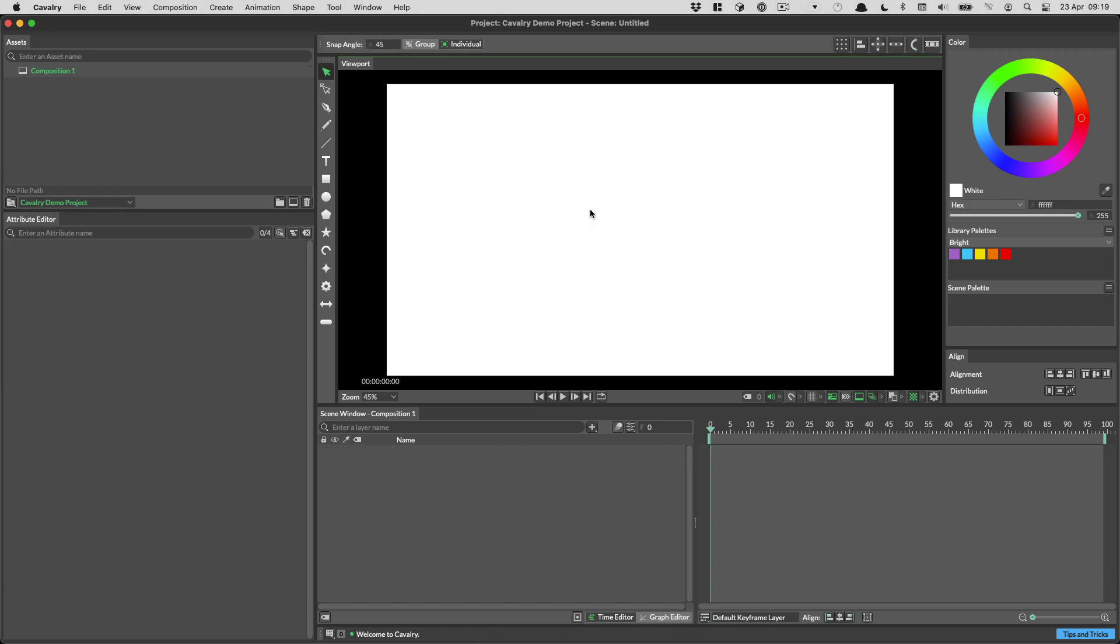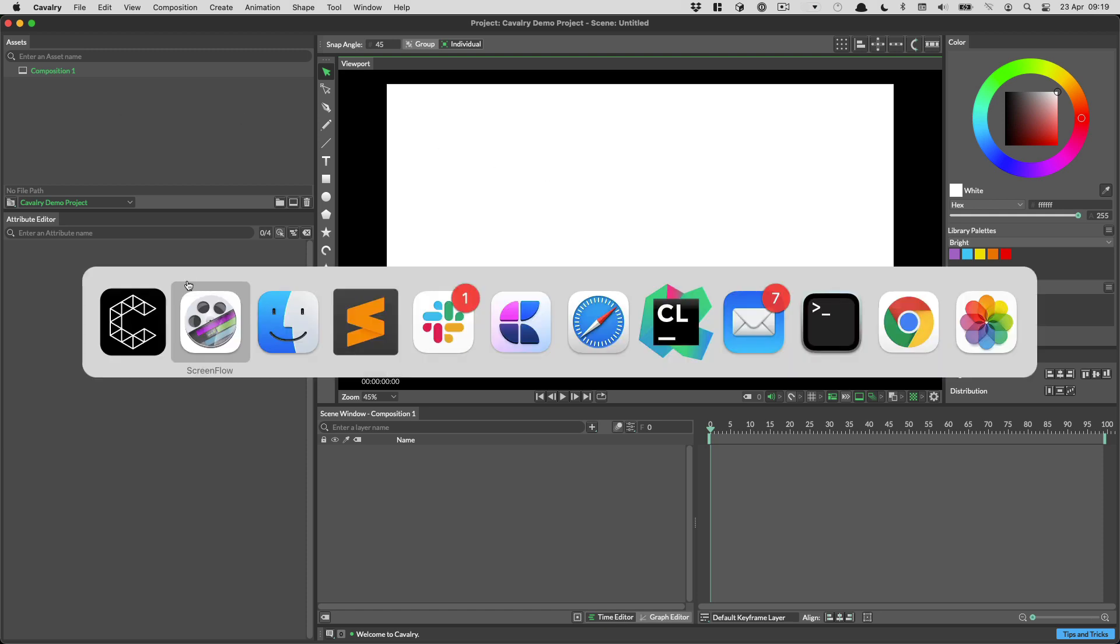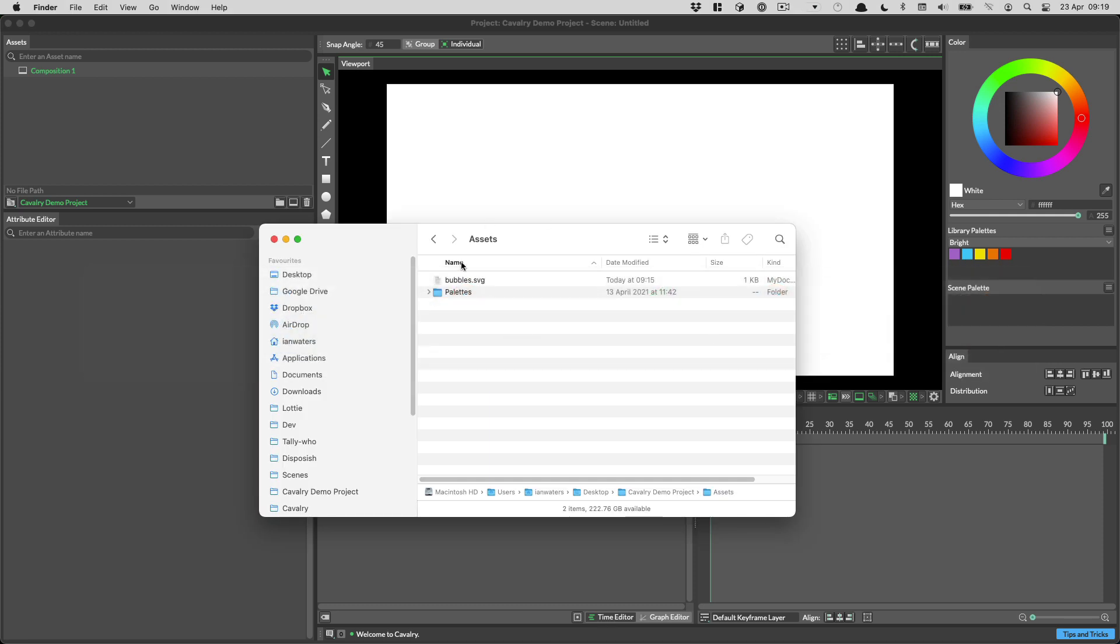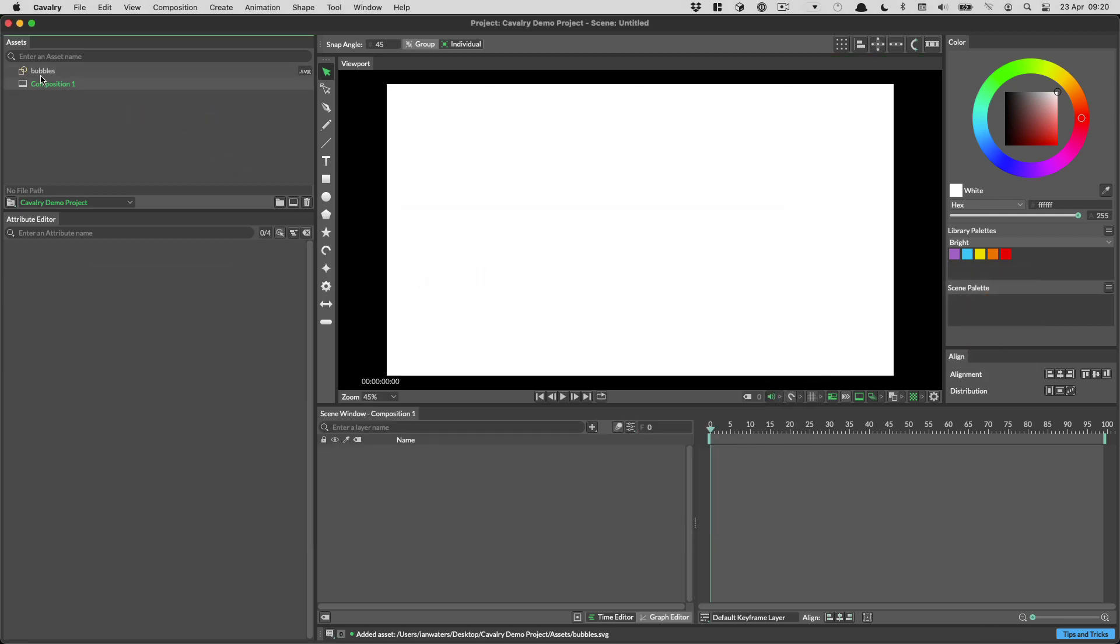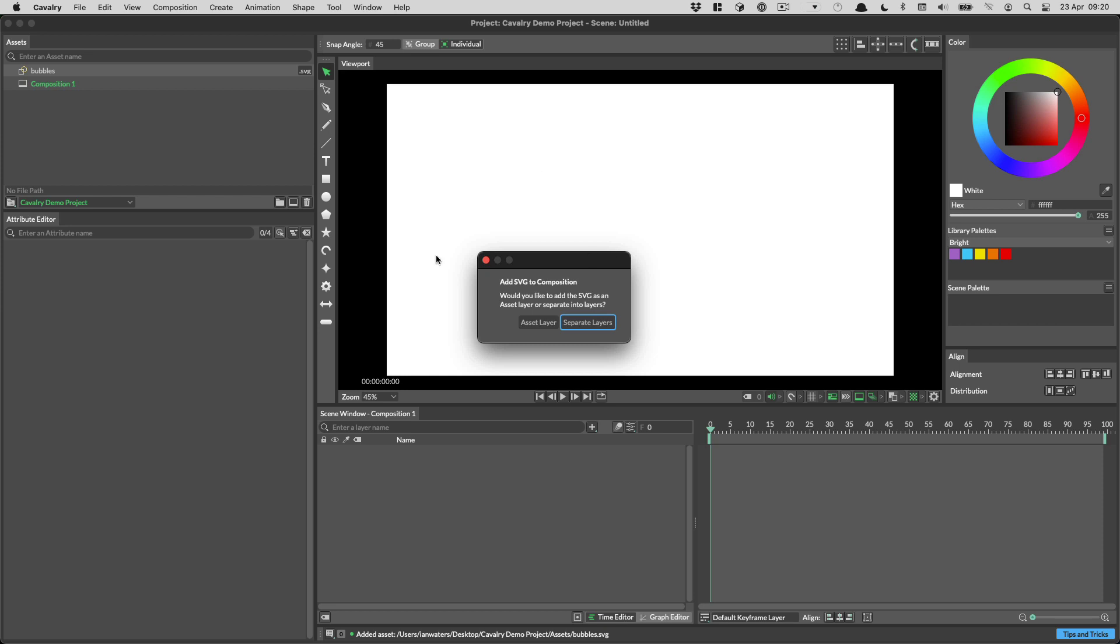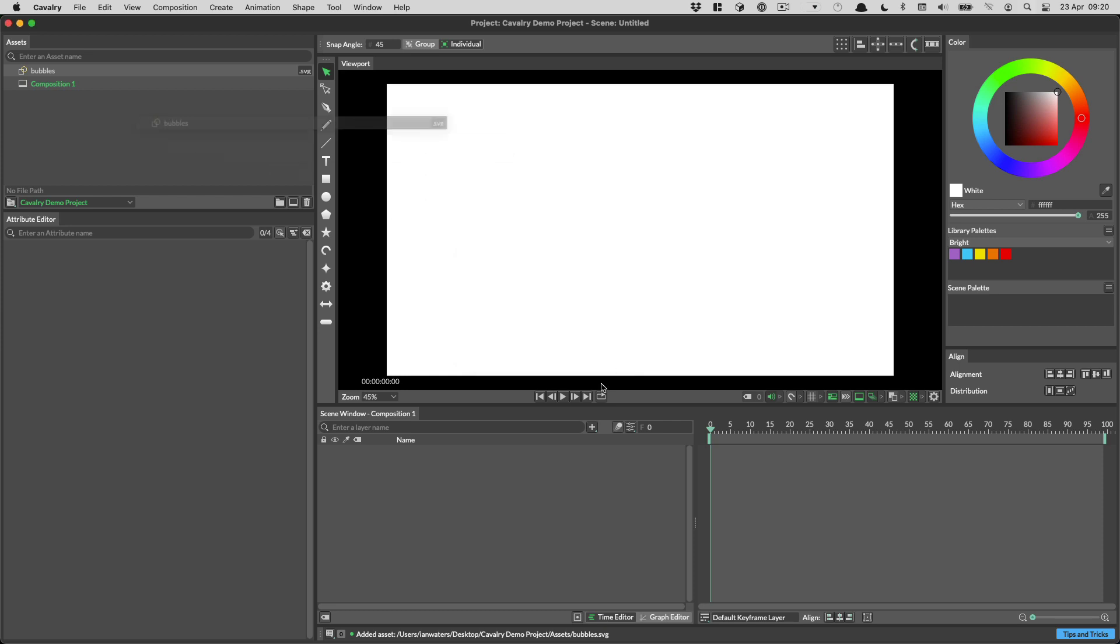You can now separate SVGs into their constituent layers when adding them to a comp in Cavalry. To demo this, let's first add an SVG to our scene. And now when we drag this into our viewport or scene window, we show a modal dialog asking us whether we want an asset layer or separate layers. Asset layers can be updated. Separate layers are editable. I'll go through them both now so you can see the benefits of each.